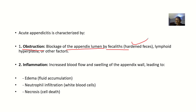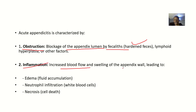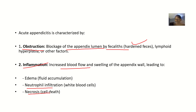Since the appendix is attached to the large intestine, it could be that some feces leaked out and blocked it. This obstruction will then lead to inflammation — increased blood flow and swelling of the appendix wall, leading to edema, which is fluid accumulation, and neutrophil infiltration, which is white blood cells moving to the area to tackle the inflammation.